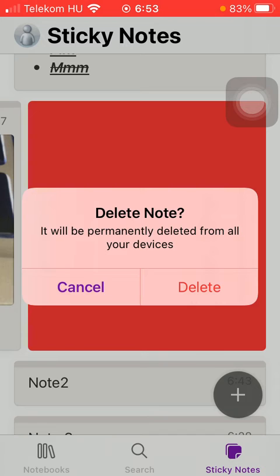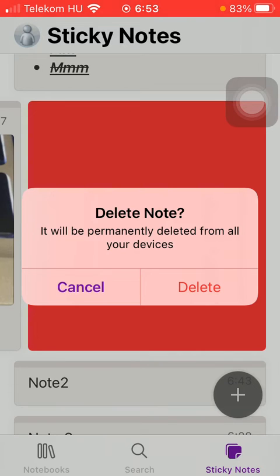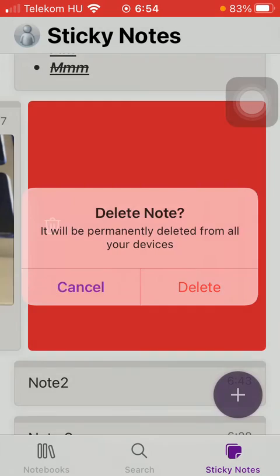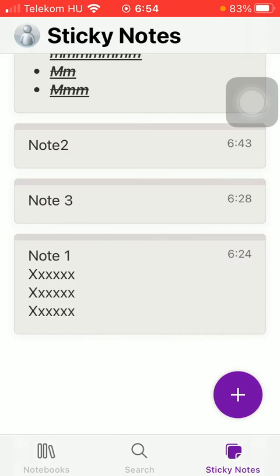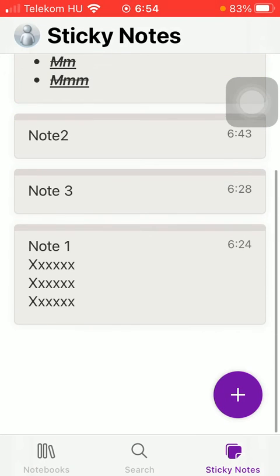After that this box will pop up to you with the question delete note. So it will be permanently deleted from all your devices. If you are sure that you want to finish this process, click on the delete button in order to remove it from this list.